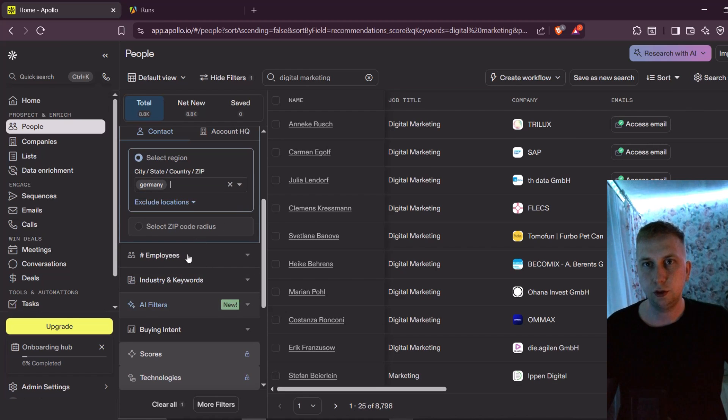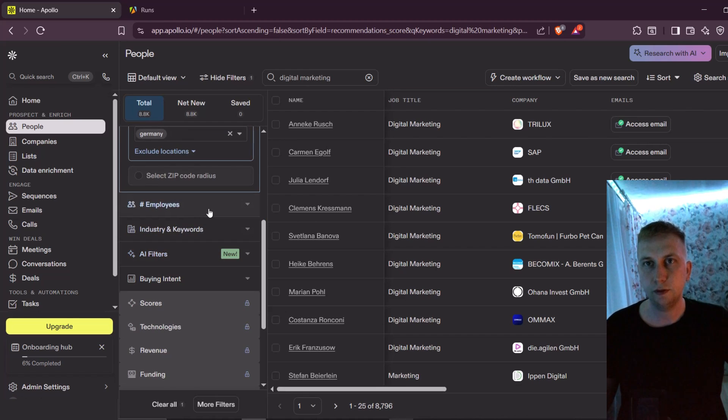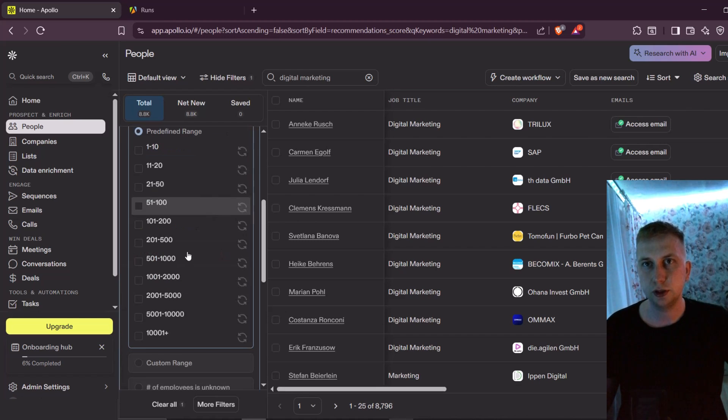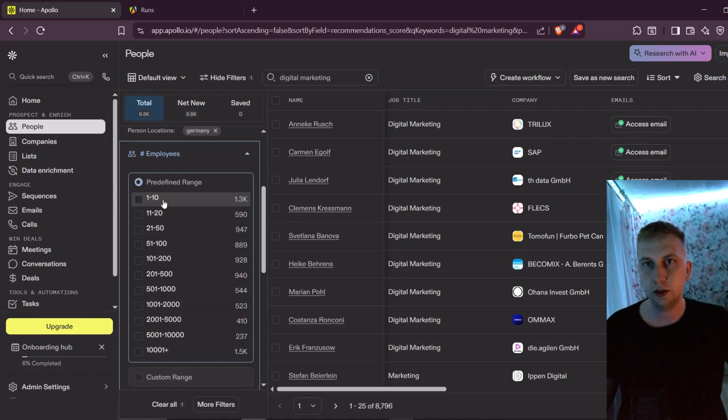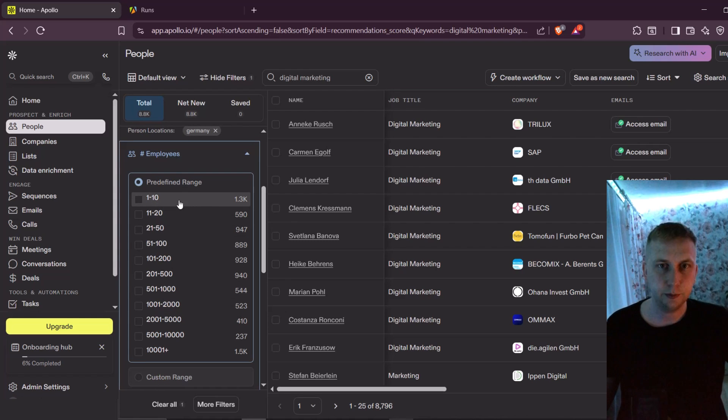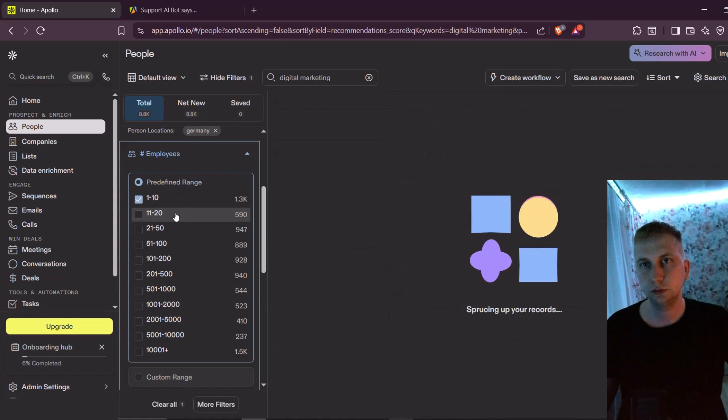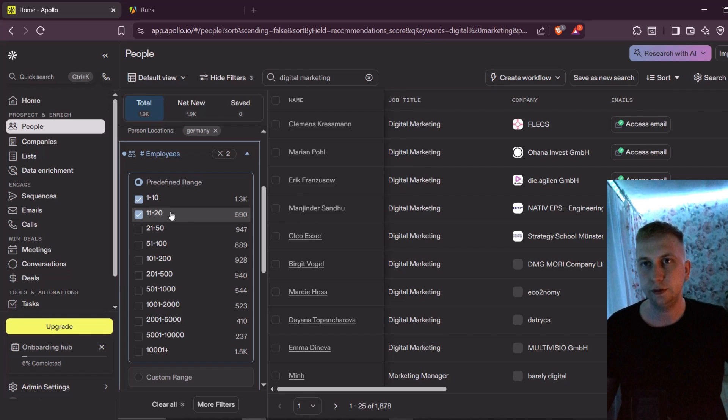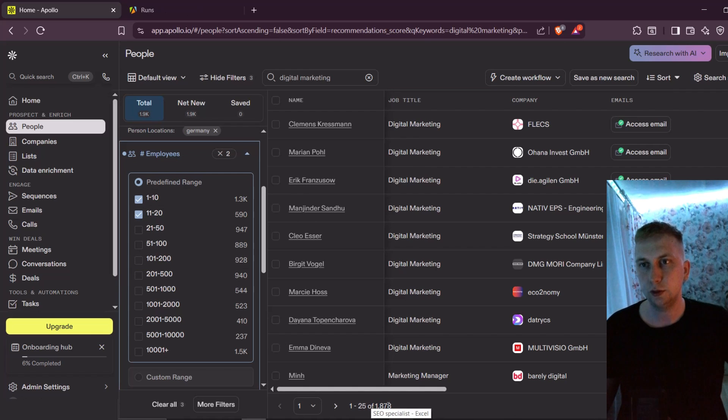And now if I filter it even more, for example, employees, which I recommend always doing, is to have smaller companies because they're easier to reach out. Let's say up to 20 people. And now you can see I only have 1800 leads.